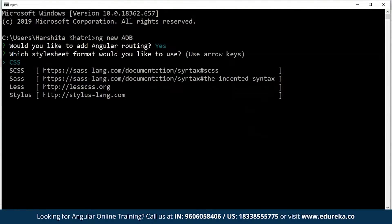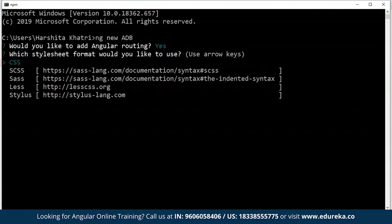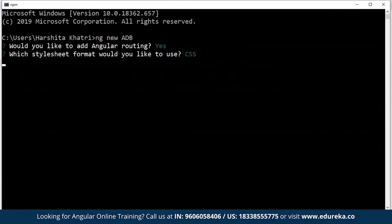As you can see, you're going to encounter two questions. The first question will be regarding Angular routing, and for that I've chosen yes. The second question is regarding the stylesheet that you would like to prefer. Since I prefer CSS, I'll hit enter for CSS.